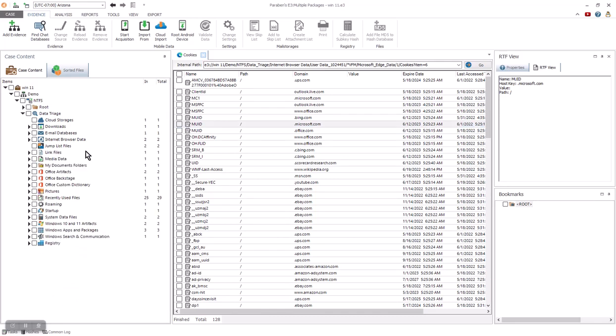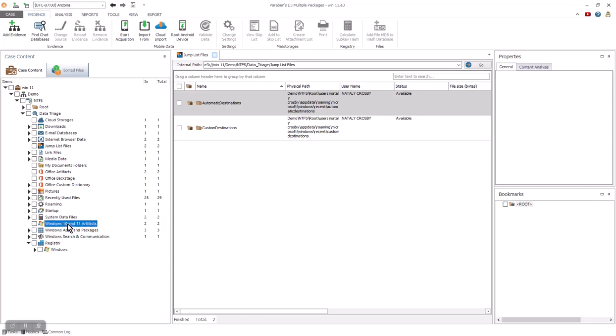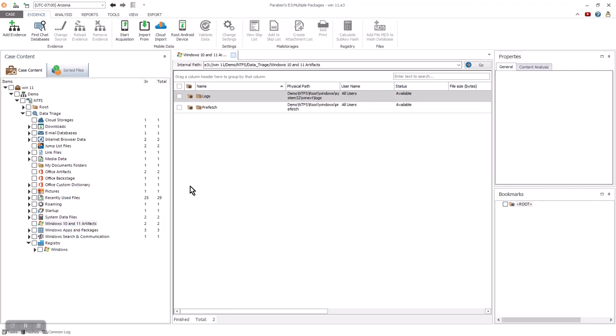Additional file system artifacts can be found with triage as well. In this case, I can review jump files. E3 tells me there are two folders and two of them are active. We'll have access to the destinations and the custom destinations. My folders, documents, office artifacts, office backstage.